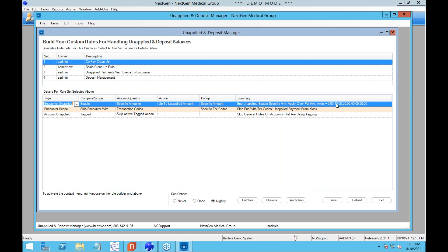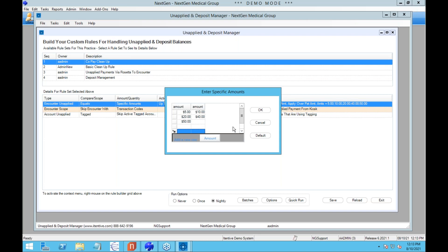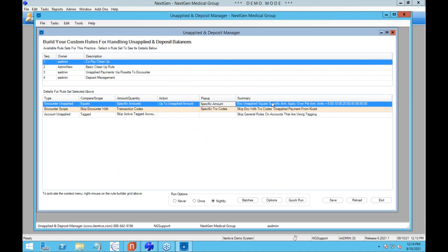For rules that require parameters, you'll get a button in the pop-up column to access the specific parameter form. If this were providers, you'd be able to look up and add several providers; in this case we're inputting a bunch of dollar amounts. For a client solely doing copay cleanup, this one line would do the work they need. The other lines affect how this rule interacts with the other rules, ensuring the copay cleanup doesn't look at things the other rules are handling.